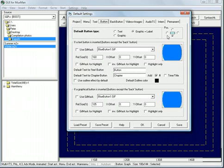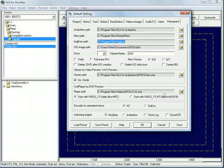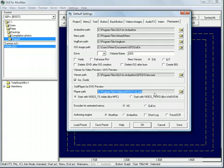Here on the button I like to have the text under the image. And finally here, this is where we set up all the paths to external programs like IMG burn or a soft player for DVD preview. This is a program used for previewing DVDs.